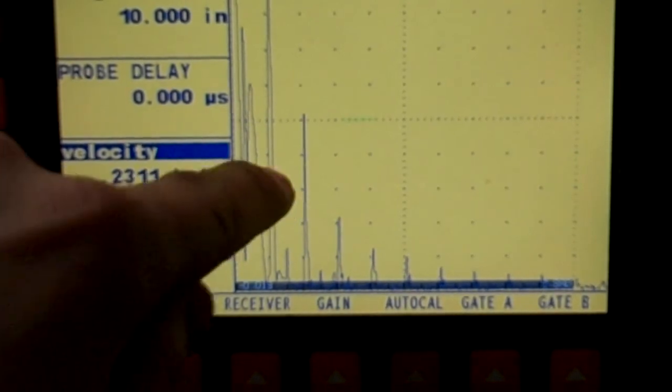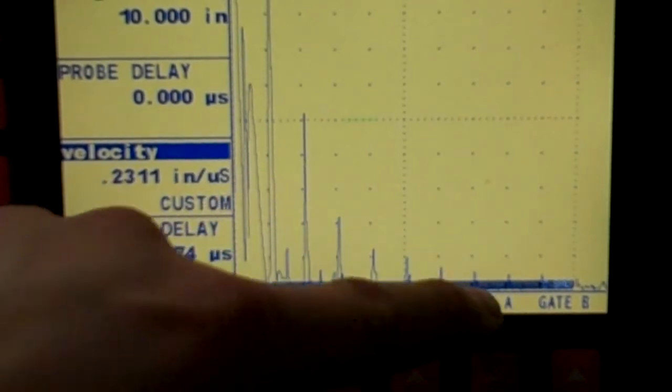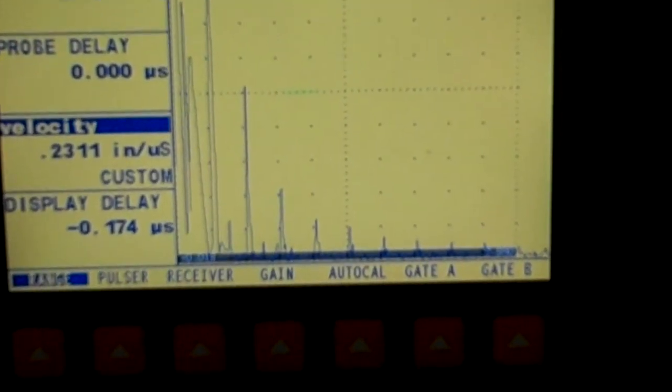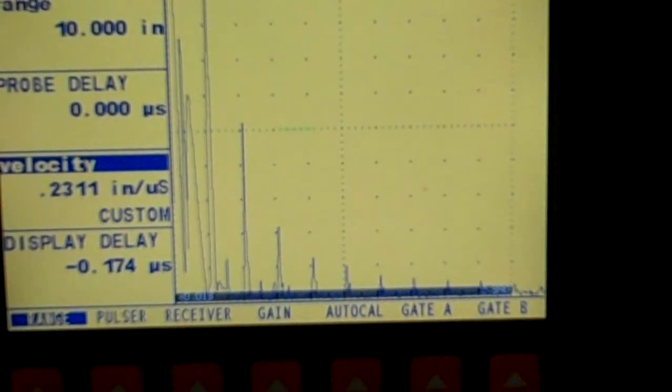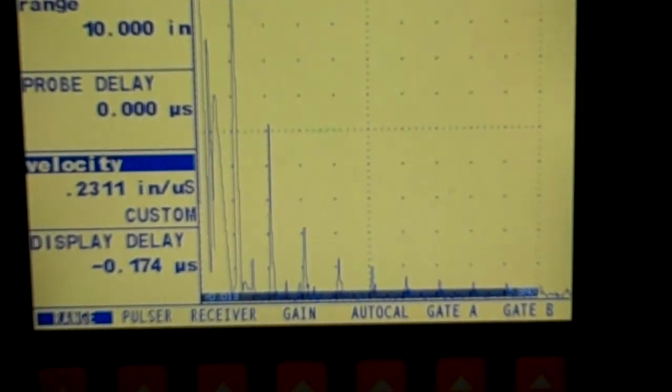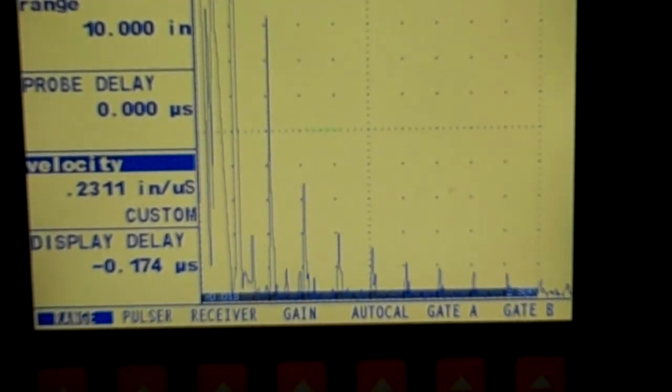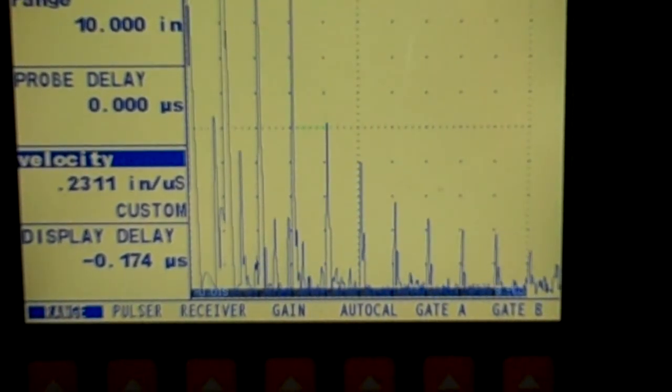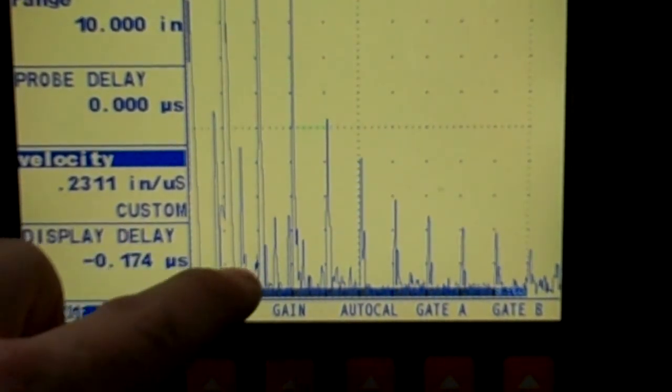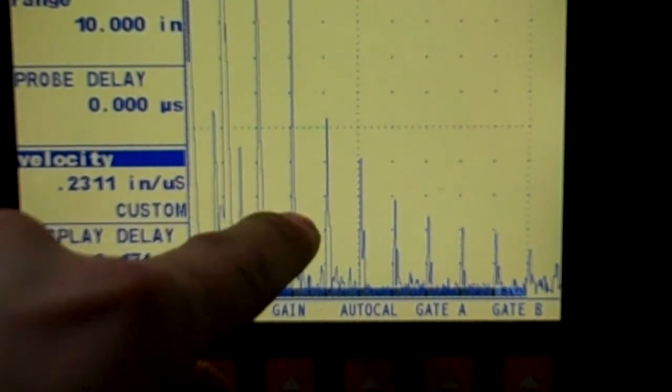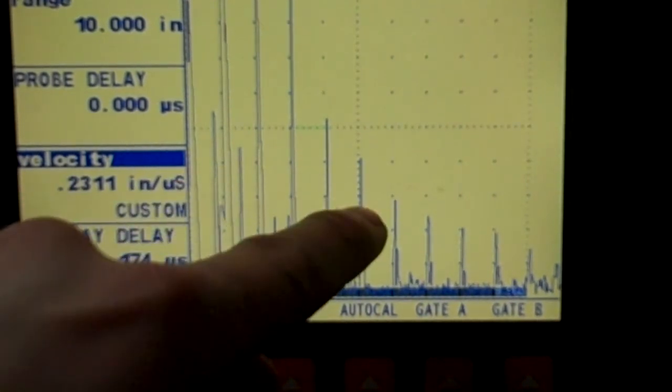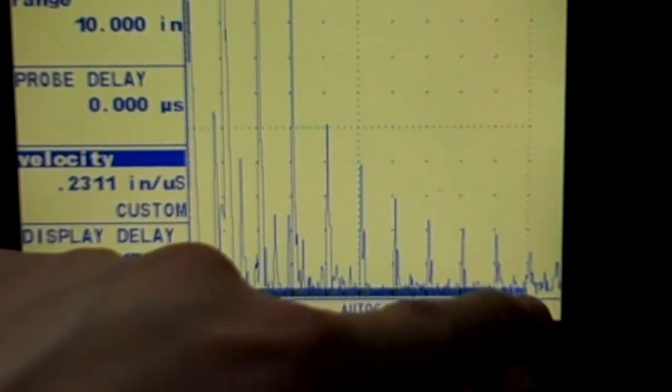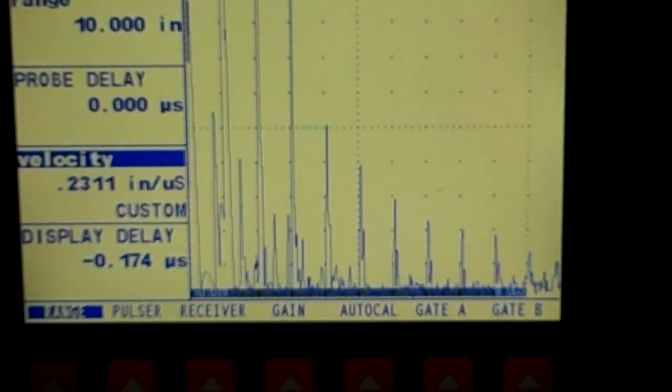So there we are, 1, 2, 3, 4, 5, 6, 7, 8, 9, 10, all the way across. Let's give it a little more gain so you can see that tenth signal over there. All this is trash. There's 5, 6, 7, 8, 9, 10's right there.